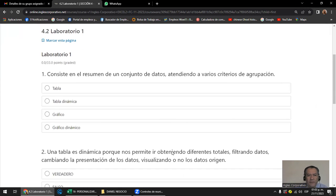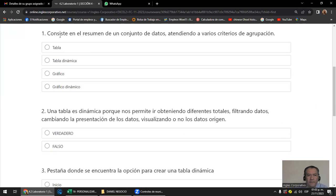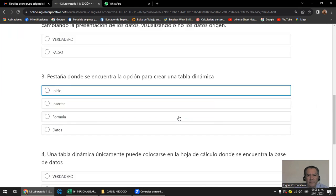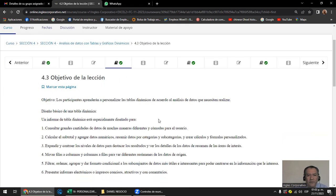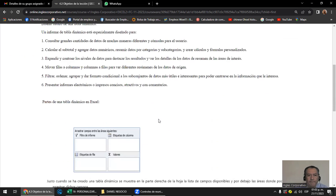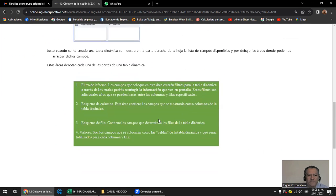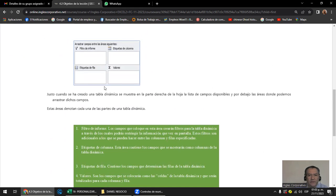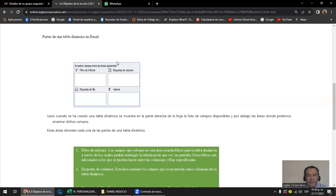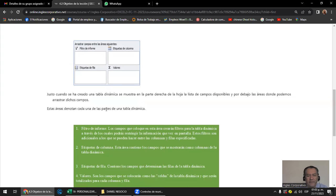Hay una pequeña prueba que hay que ir contestando. Lo que vamos a ver ahora es un poquito más de teoría. Las tablas dinámicas tienen una matriz que se conforma por: filtro de informe, filas, valores y columnas. Esta es la matriz que nos sirve para la tabla dinámica, que es una doble entrada.